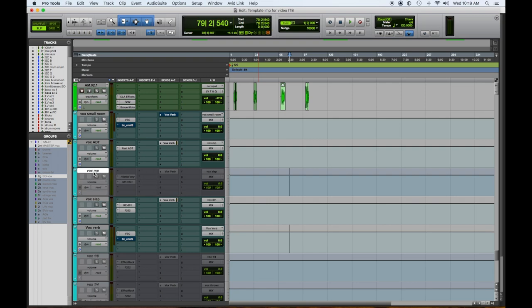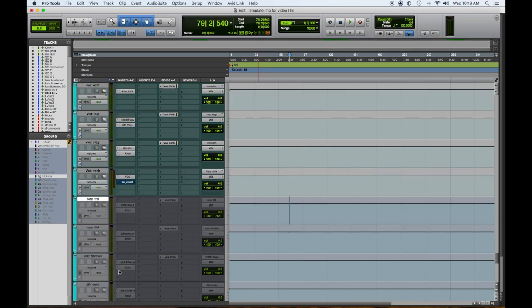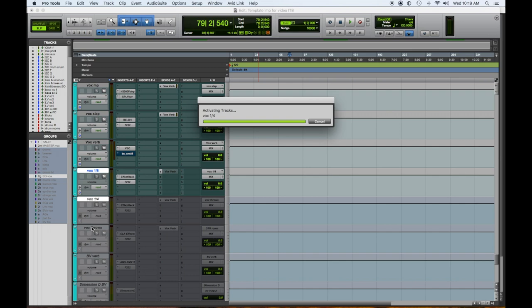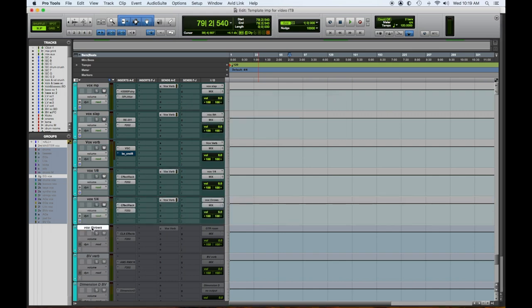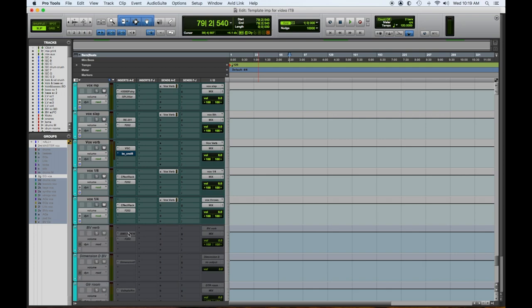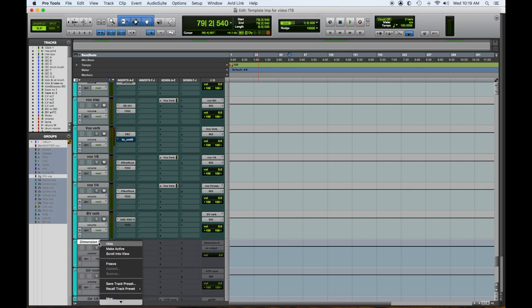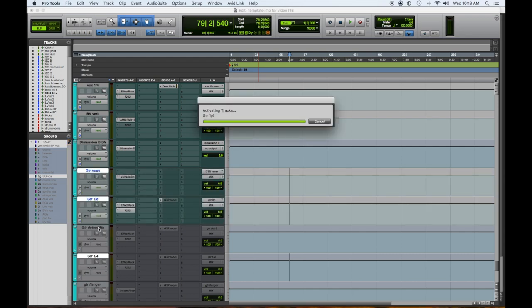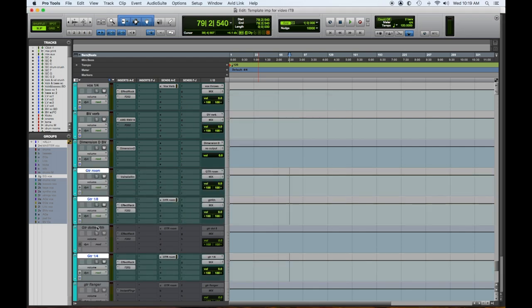And the vocals have an eighth note delay and a quarter note. I don't think we'll need the vocal echo throws. So we're gonna put that away and hide that. Background vocal verb. Background vocal chorus. All right. So we have a room for the guitars and the delays for the guitars. We don't need the dotted eighth delay. So we'll make these active. And then we're gonna hide the dotted eighth delay. And we're gonna hide the flanger. Cause I don't think we'll be using that.